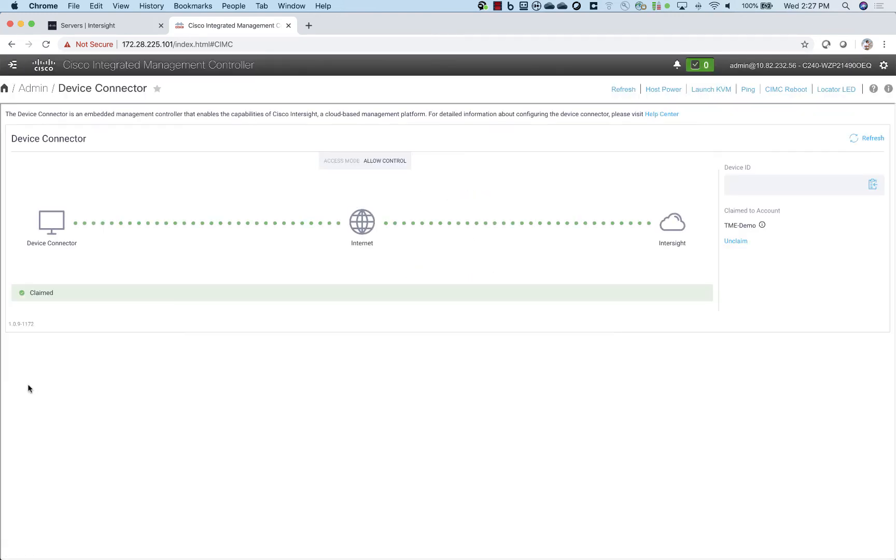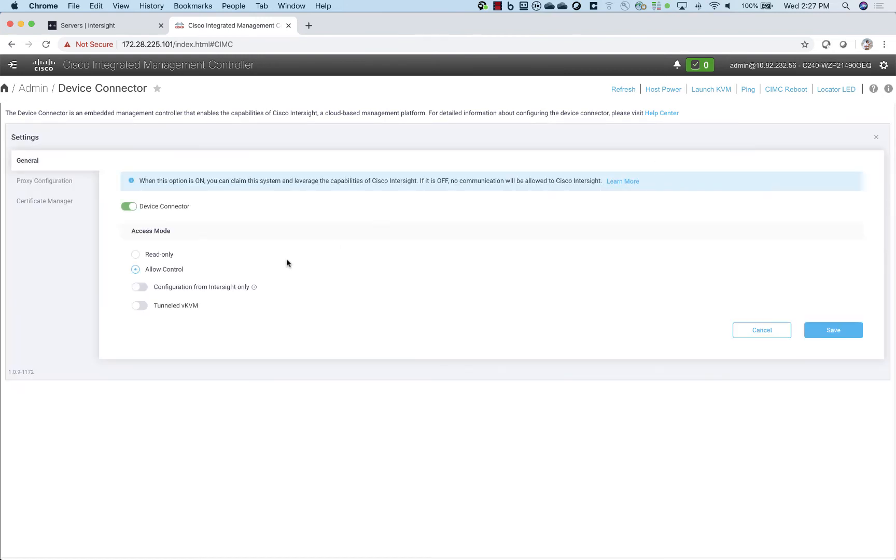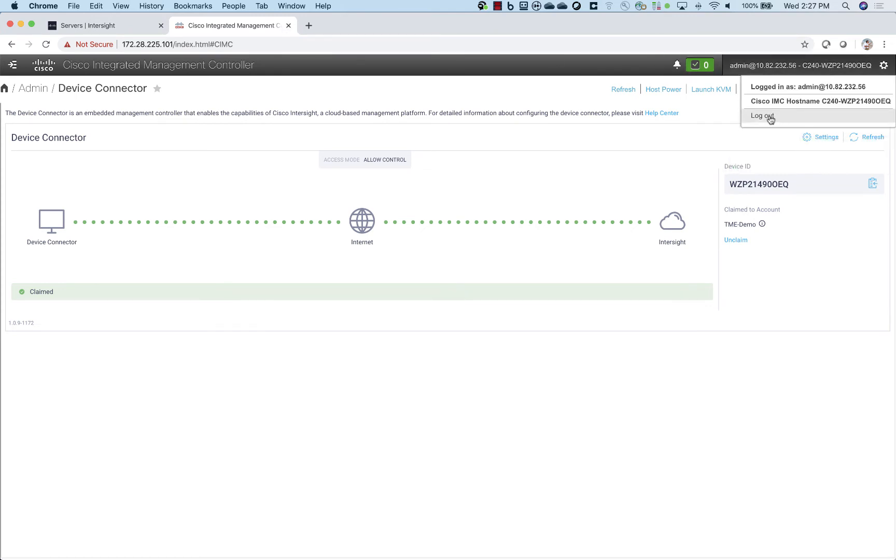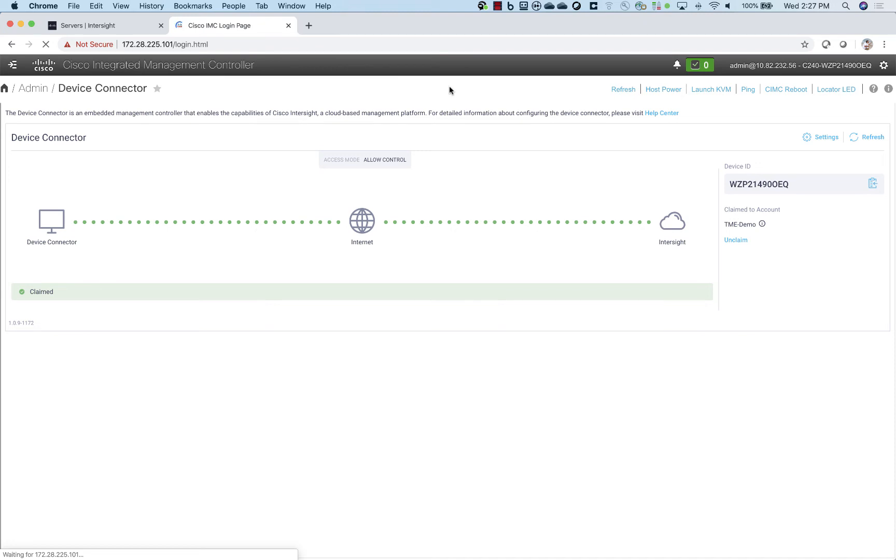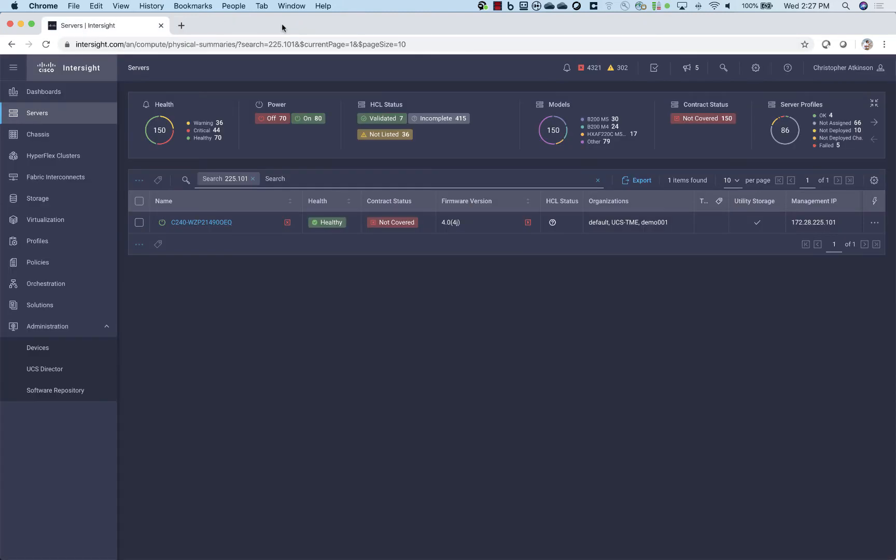Now, if I click on settings here, you'll notice we have a new option that allows the Tunneled KVM. So we're just going to tick that option on and then save. So go ahead and log out of this Cisco Integrated Management Controller and head back to Intersight.